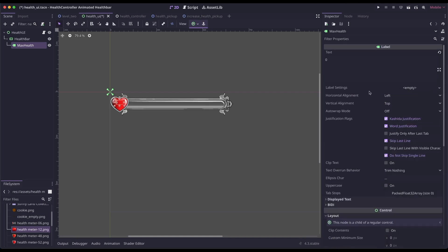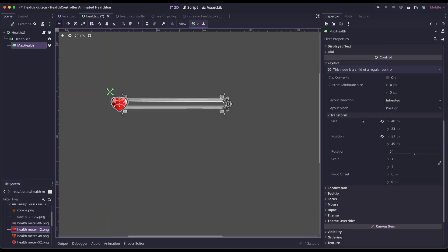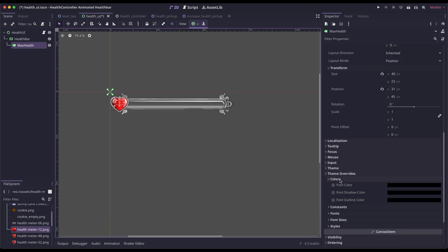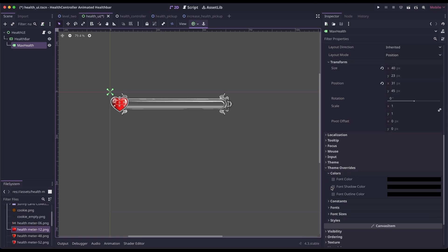Back at the top, I'm going to set the horizontal alignment to center. I'm going to go down to theme overrides and click on colors. I'm going to add a font shadow. I'm just going to keep it black.